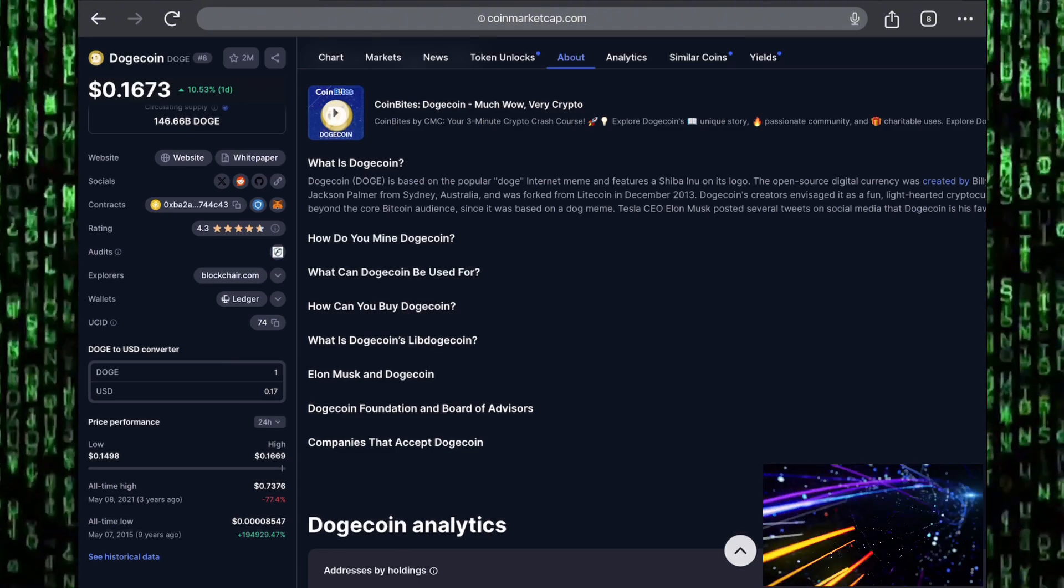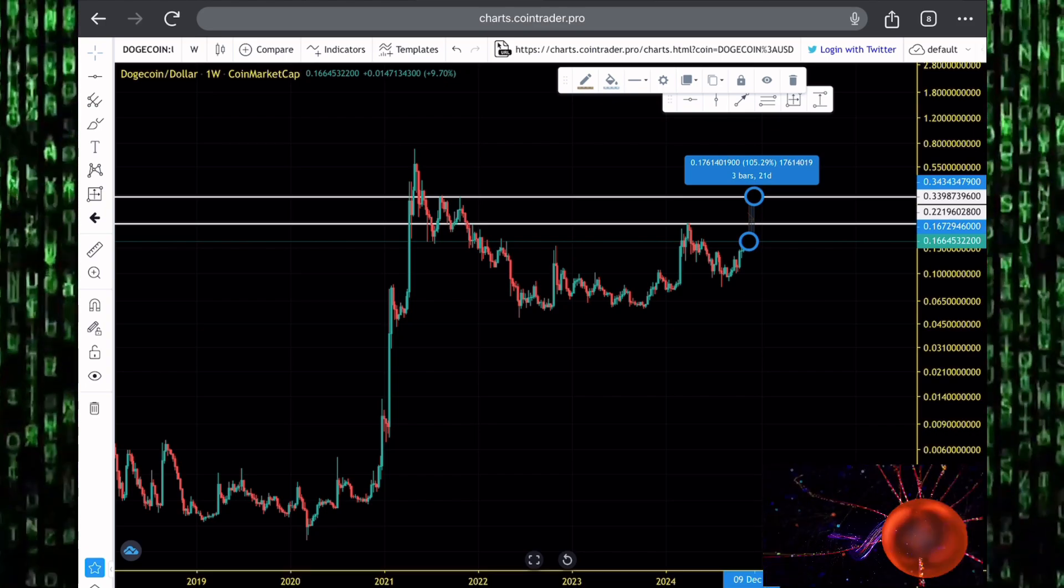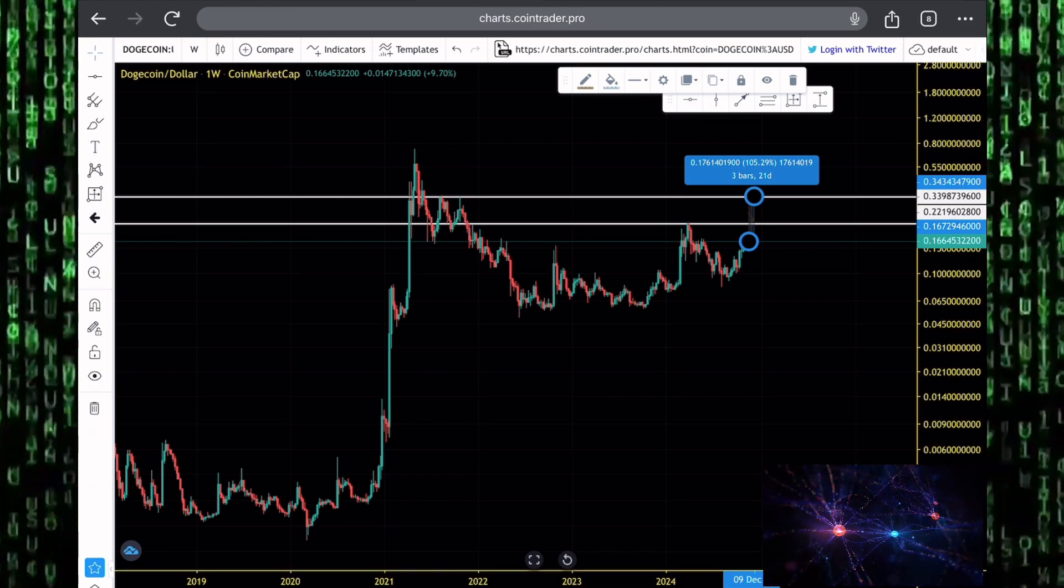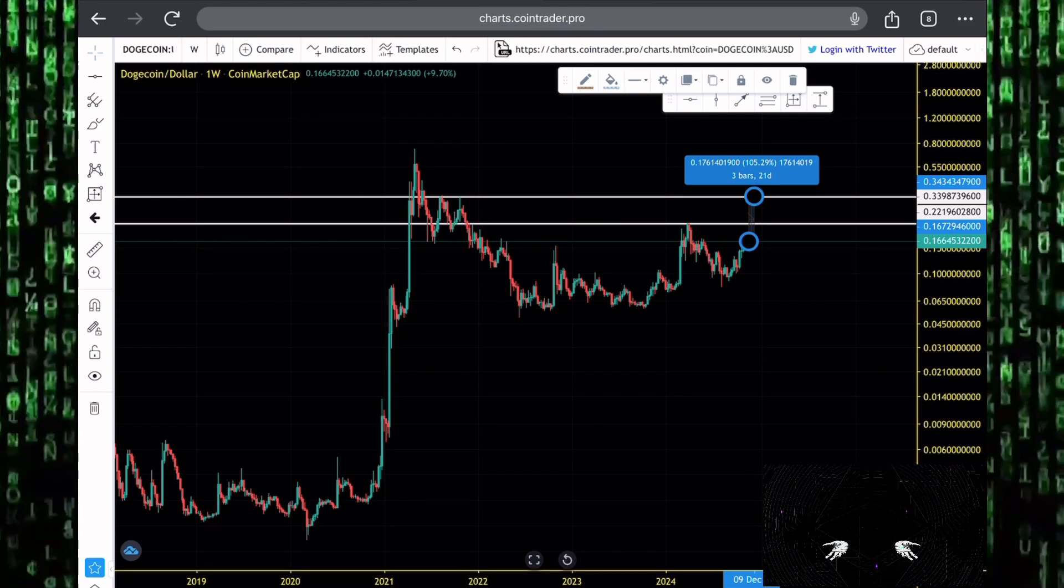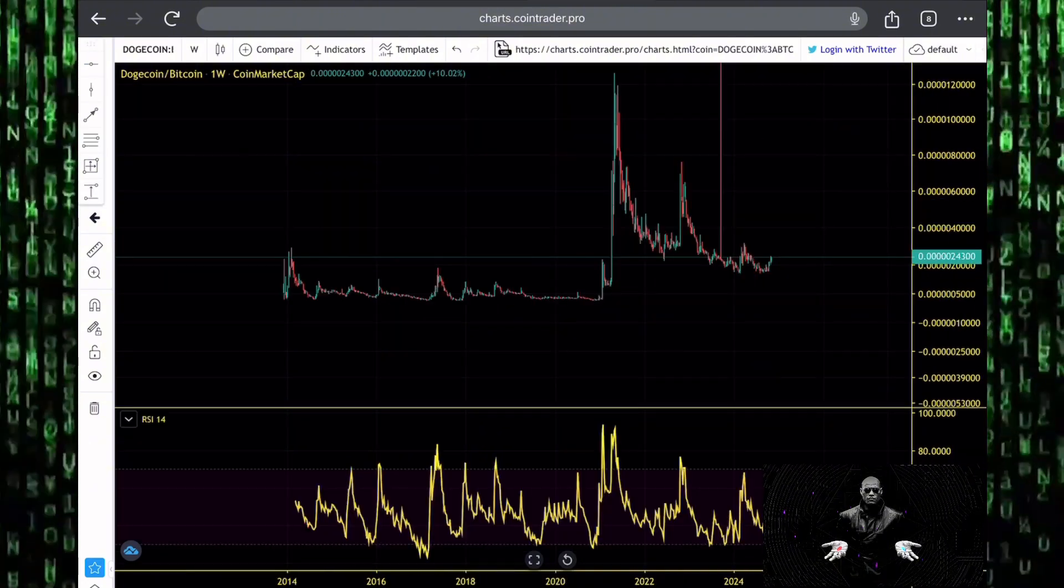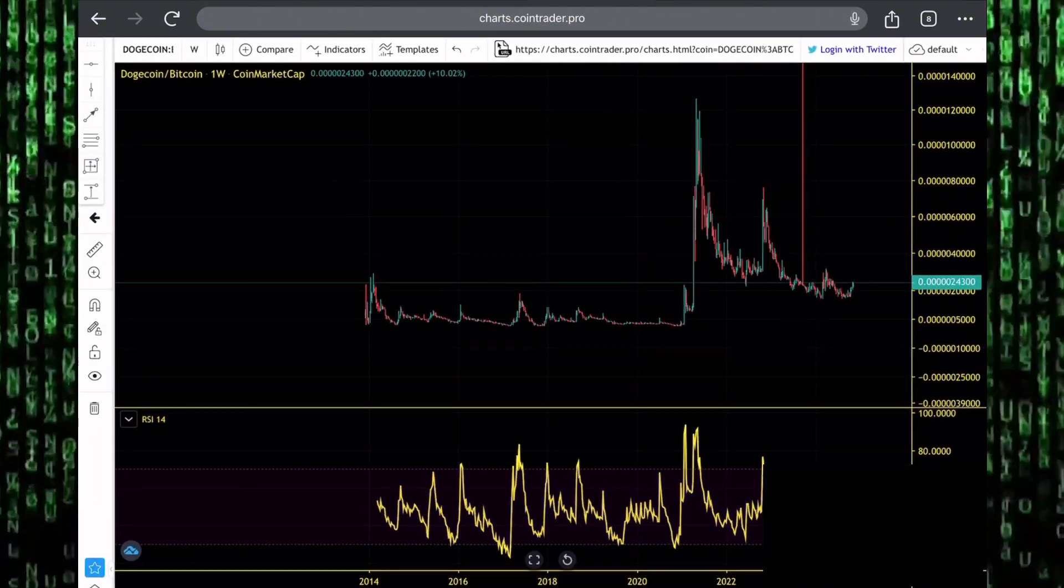In the coming days and coming weeks, as the altcoin market might be seeing a huge pump to the upside, I expect to see Dogecoin also joining in that party.